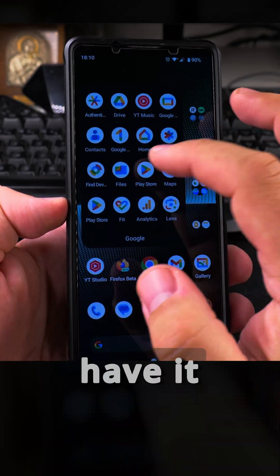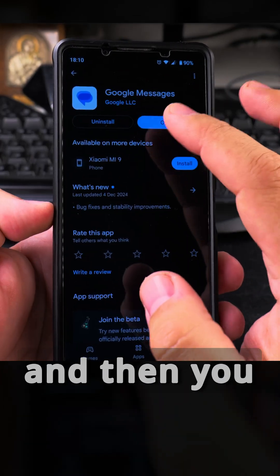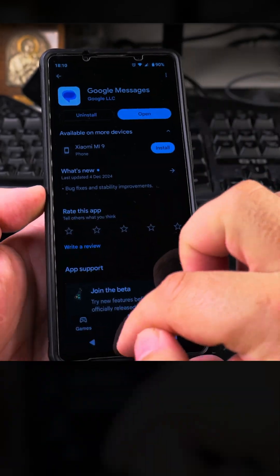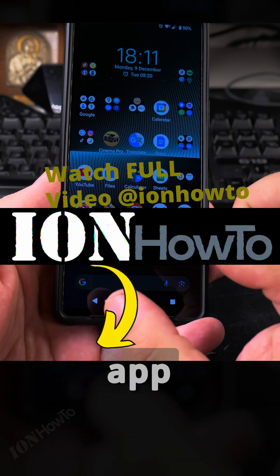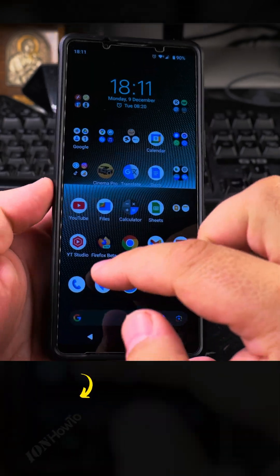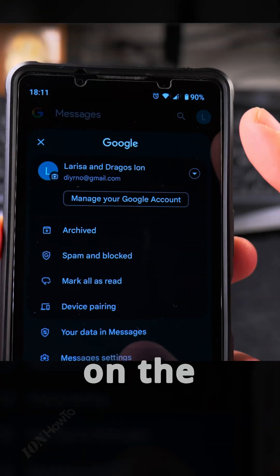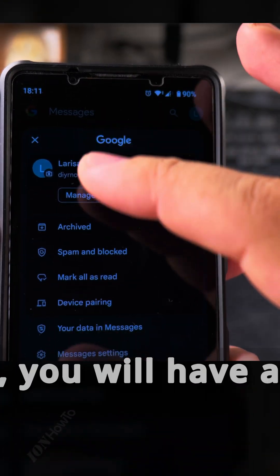Once you install it — I already have it installed — you would tap here to install if you didn't have it. I've put it next to the phone app, and I also use the same app from Google for calls. So you tap on the Messages app and once you open it, you will have a list of contacts.